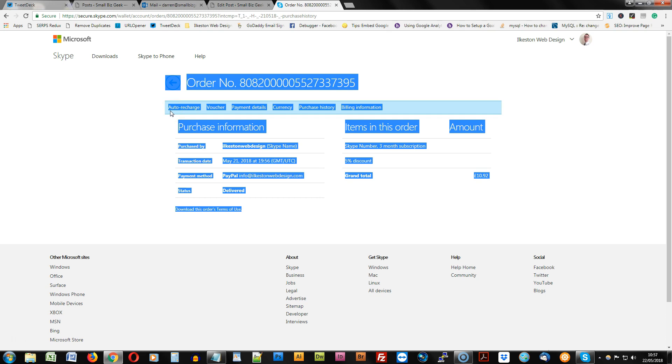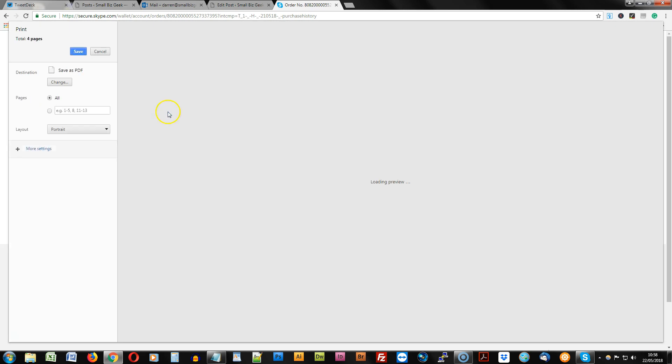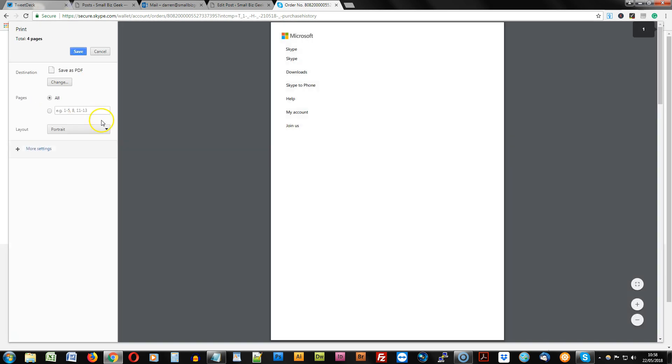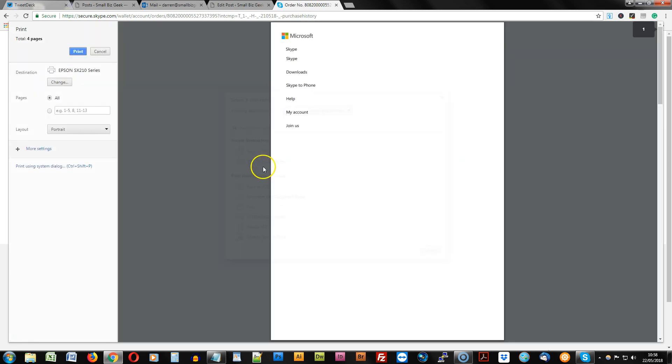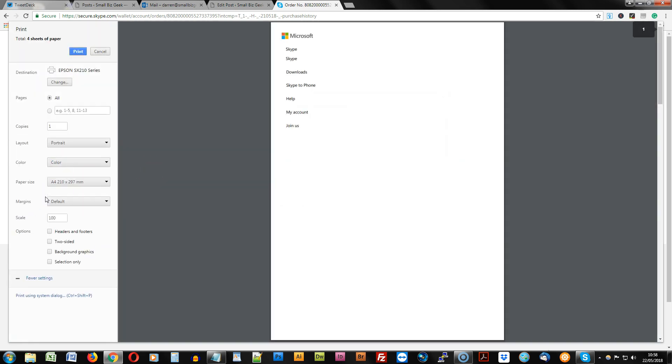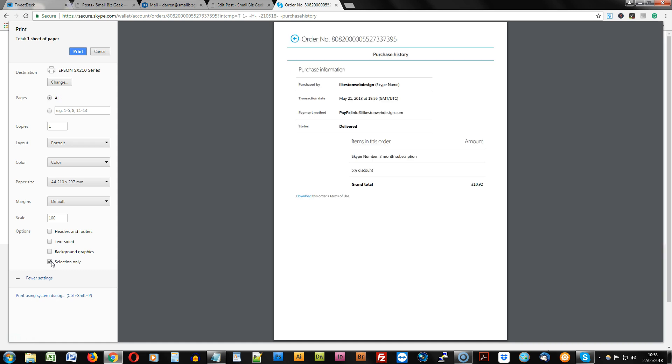Then hold the Control key and tap P, that's Control P for print. And let's say you want to print it, you would select your printer and make sure that you choose selection only. I'm using the Chrome browser.